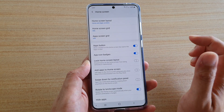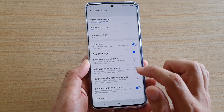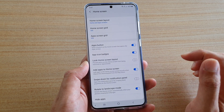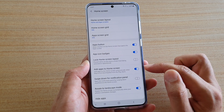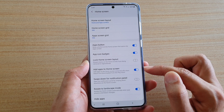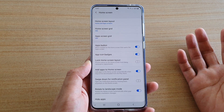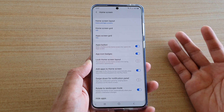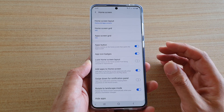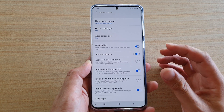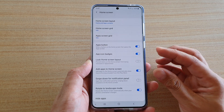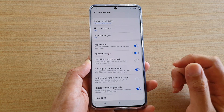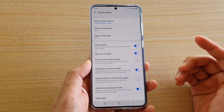Next, tap on 'Add apps to Home Screen' to switch it on. Once it is switched on, you can go and install an app from the Play Store. After the install has finished, you should see the home screen automatically create a shortcut to the app.